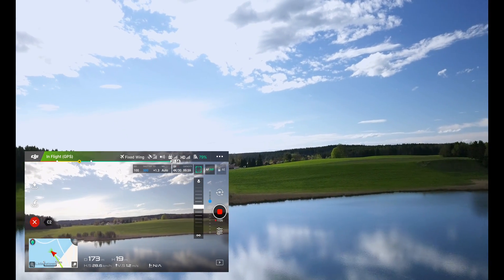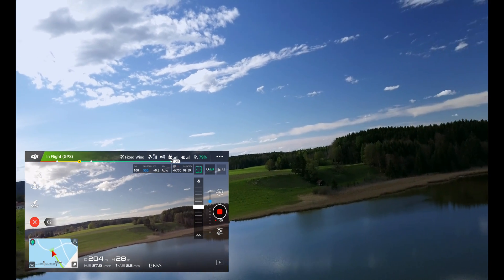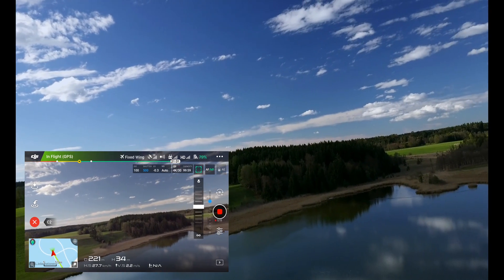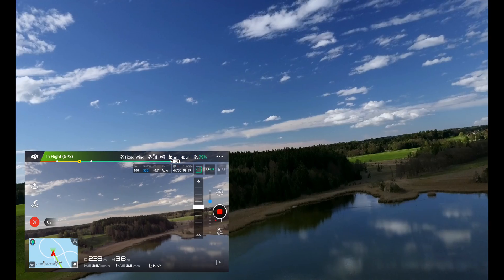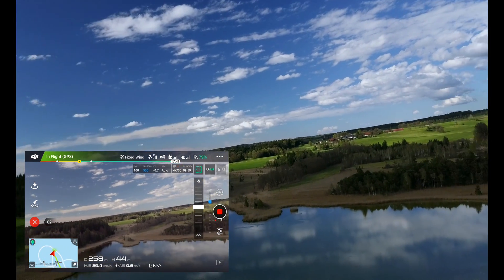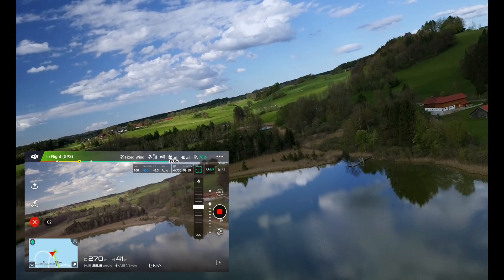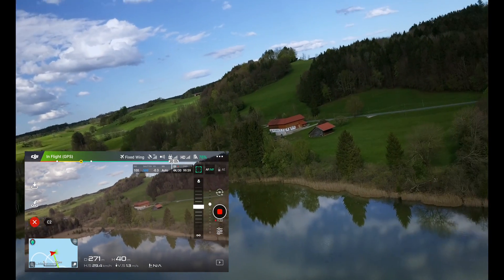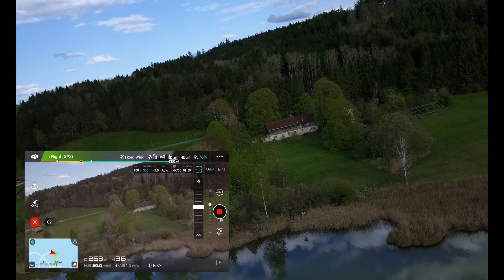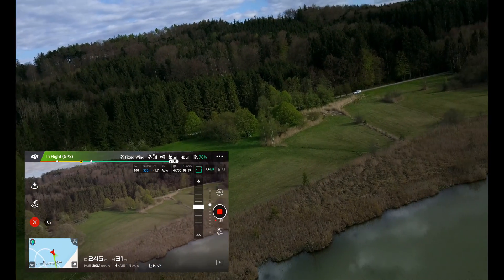The Mavic now completely behaves like an airplane. The gimbal makes it look like you're leaning into the corner, and if you want to go up or down, the camera even tilts up or down while you're doing so. As you can see here, the Mavic isn't really able to take sharp corners, so keep that in mind.